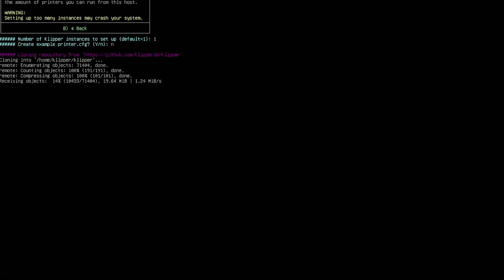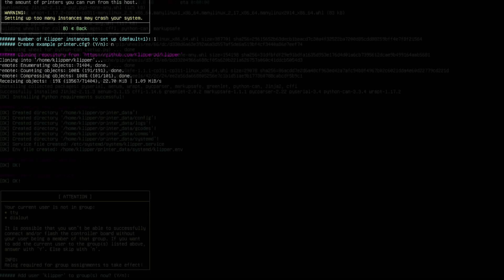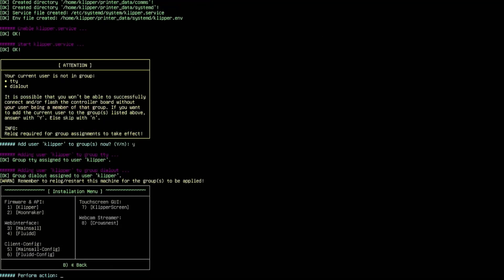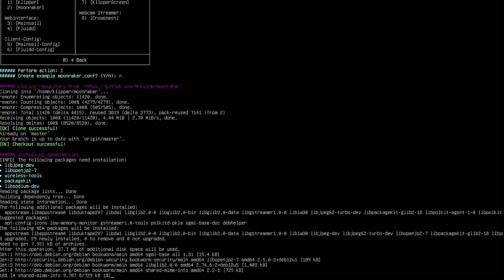Mine popped up and asked to add Klipper to the groups, so just hit Y if that comes up. And now we have Moonraker. We're going to hit 2 for Moonraker and hit enter. It's going to ask if you want a Moonraker config. Hit Y for yes, N for no.